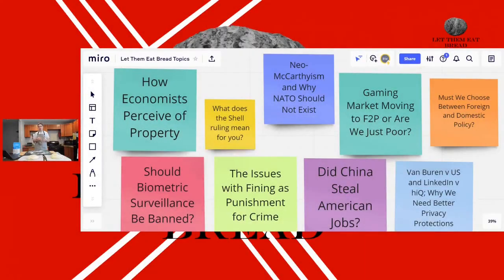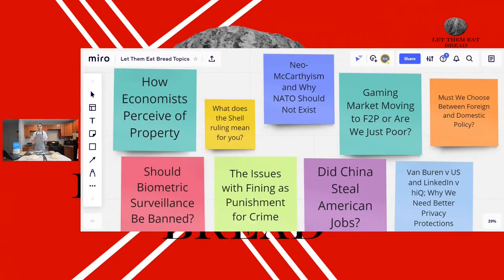This is how economists perceive of property. Now this isn't just how economists perceive of property — many leftists perceive of property this way, capitalists too. I'm using the title 'how economists perceive of property' as a general coverall for all different types of people who perceive property in this very niche way under capitalism that I'm going to explain now.